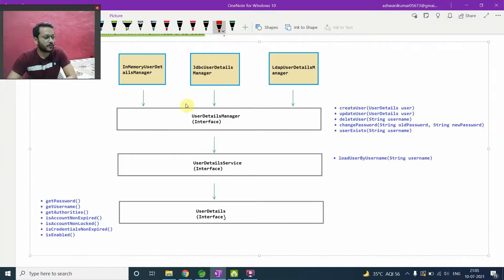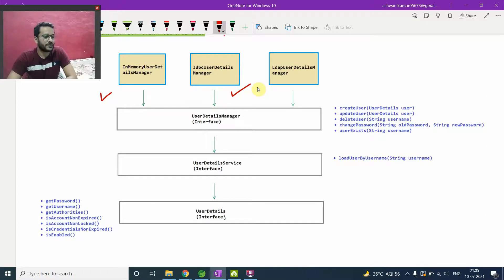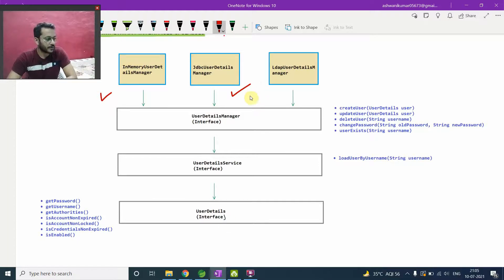So we will cover in-memory detail manager and JDBC detail manager in this video. After this, we will configure our database. And on the basis of that database user information, we will try to put authentication on that.